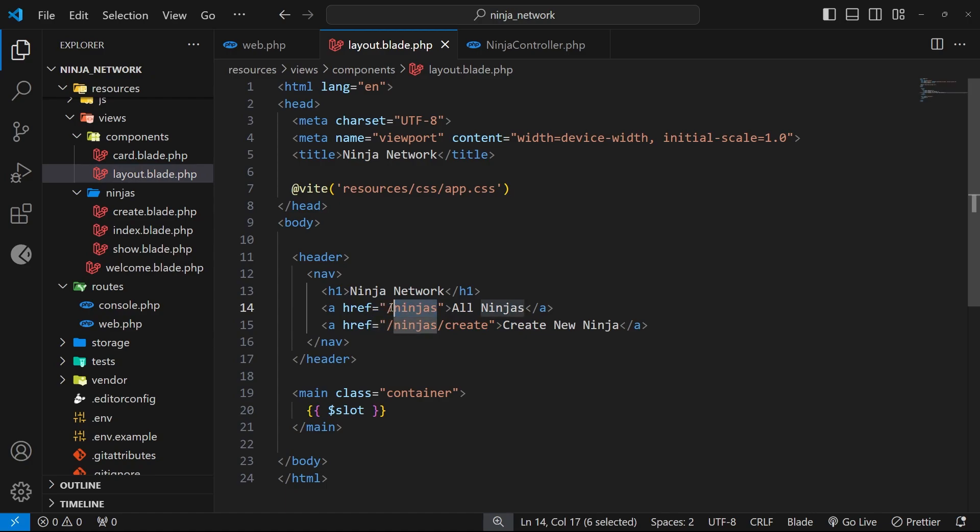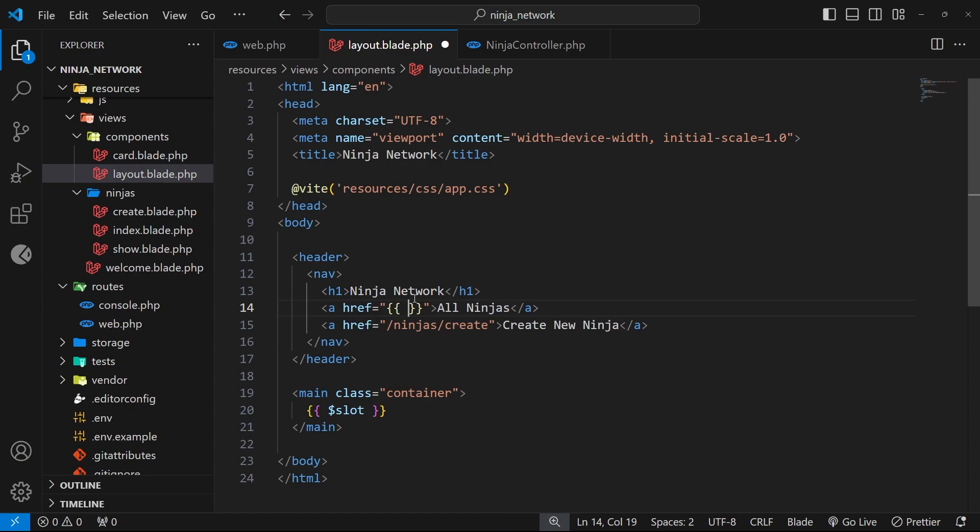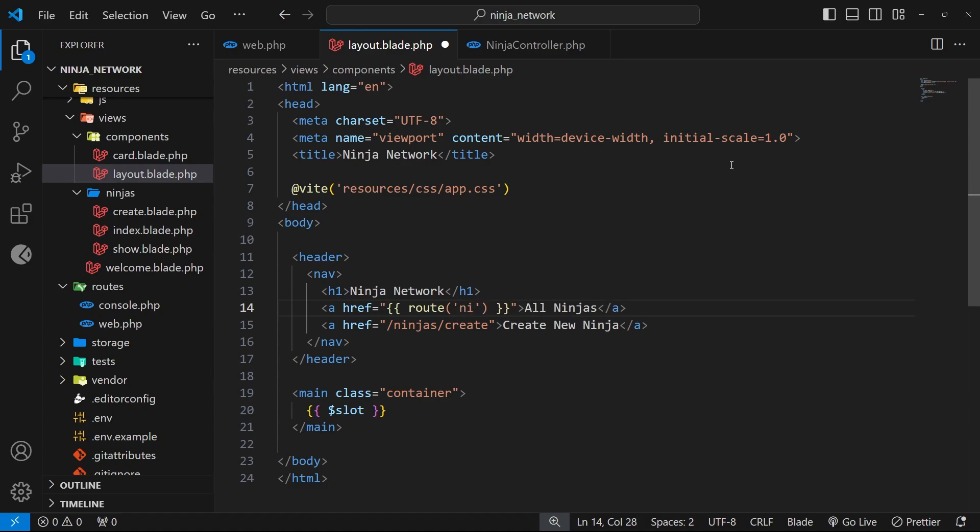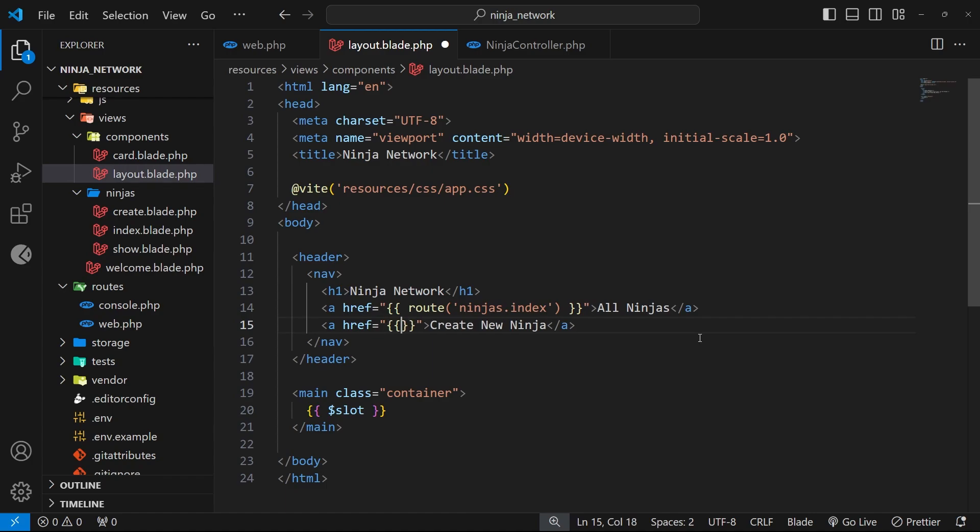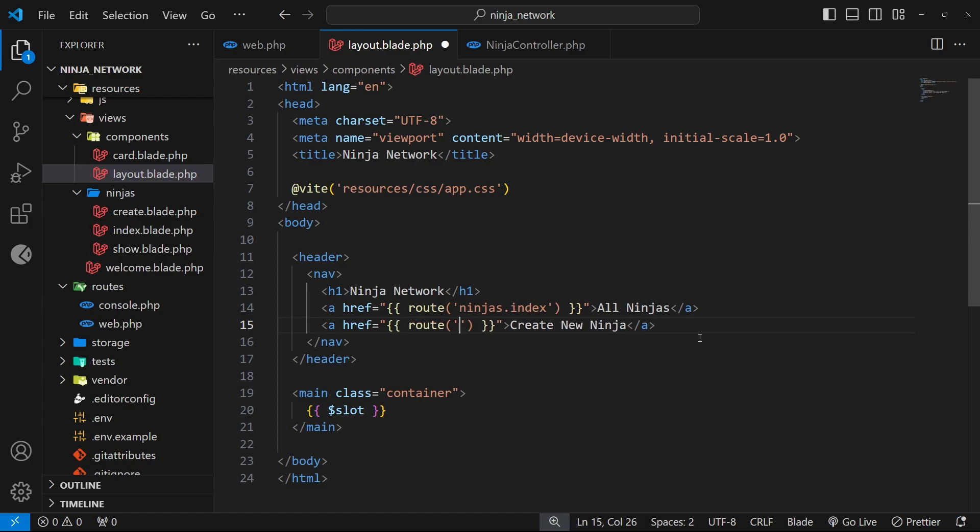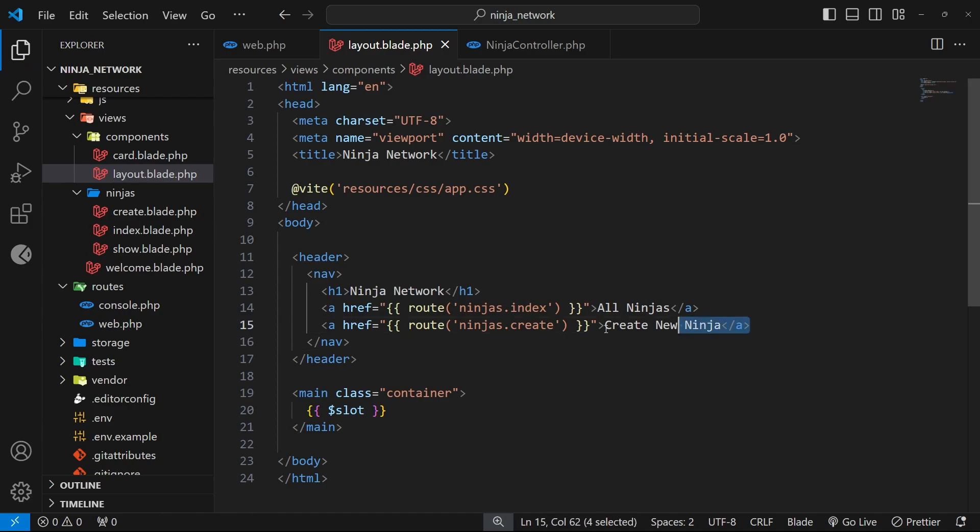So you're going to see at the moment that we've got two links and the href attribute in both cases points directly to the path. But now we're going to delete that path and instead we'll use curly braces to resolve a dynamic value, and that's going to be created by using a built-in Laravel helper function called route which we can invoke. Then we can pass the route name into this as a string, so I'm going to use single quotes and then I'm going to say ninjas.index to point to the index route. Next up I'm going to do the same for the next link, so we delete the current path and we replace it with a double set of curly braces. Then we use the route function and as an argument we can pass in the name of the create route, which this time is ninjas.create.